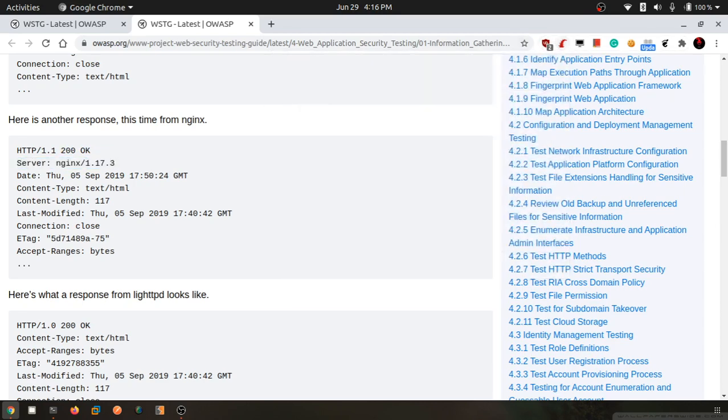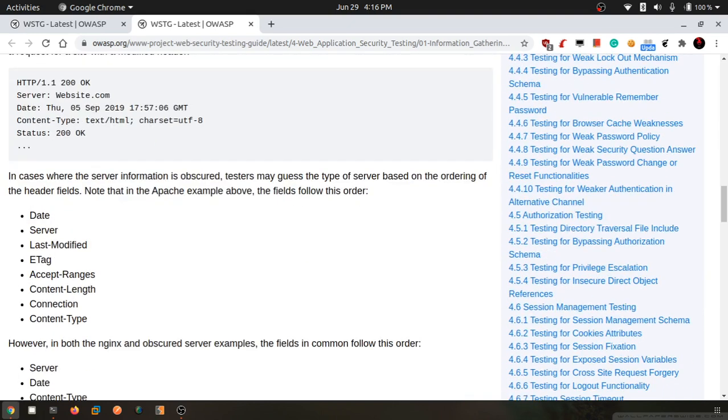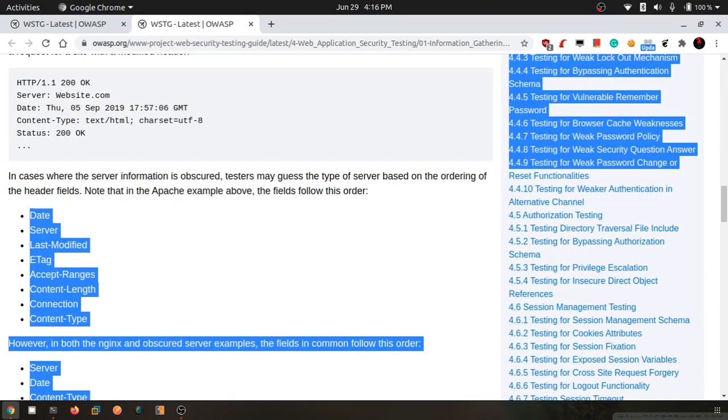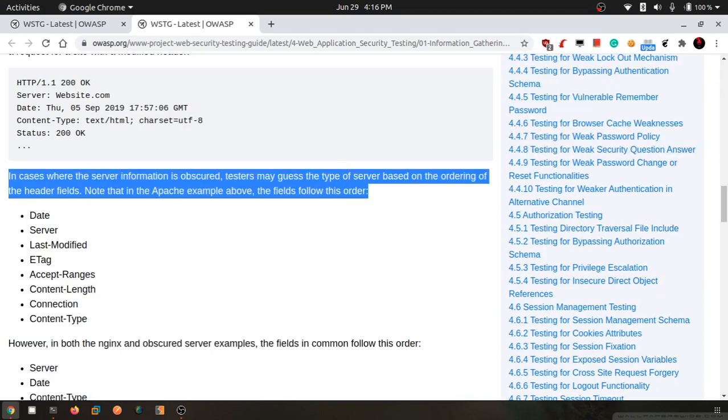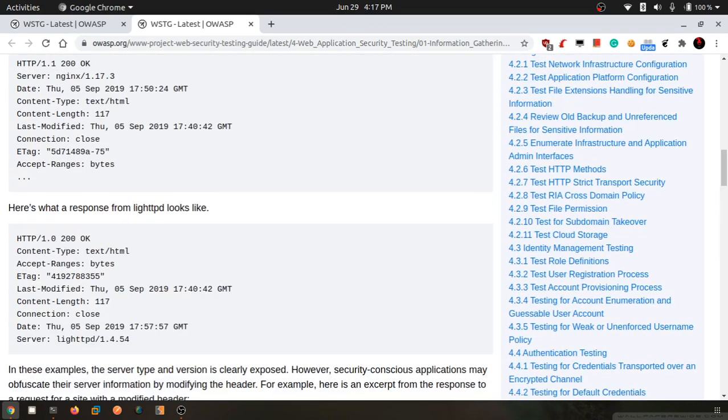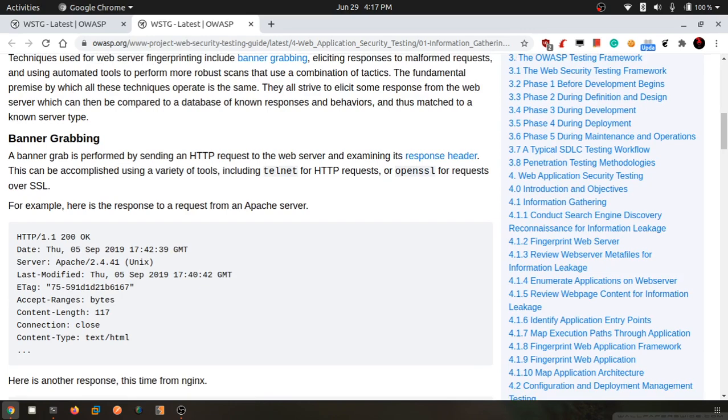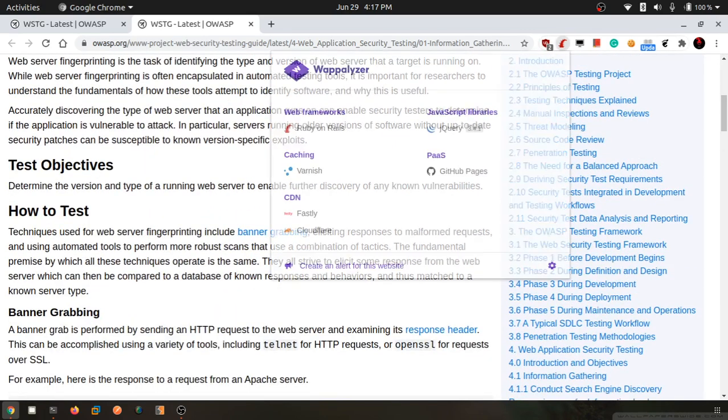There are multiple methods. For example, if the application is running ASP pages, then most of the time it's an IIS server. This is needed but it's not the most important thing. But this is how we banner grab any application - this is the easiest method, Wappalyzer.